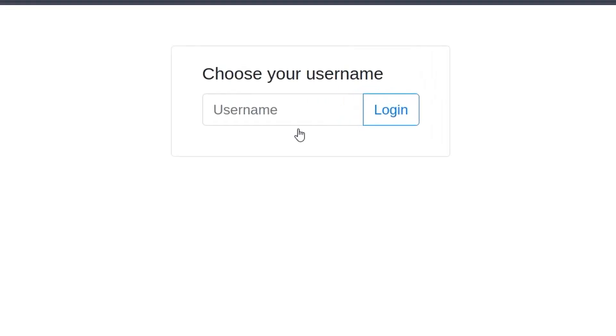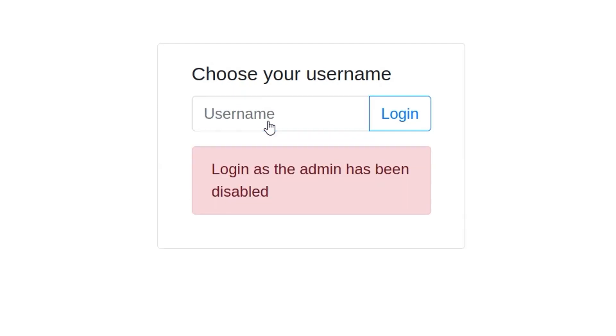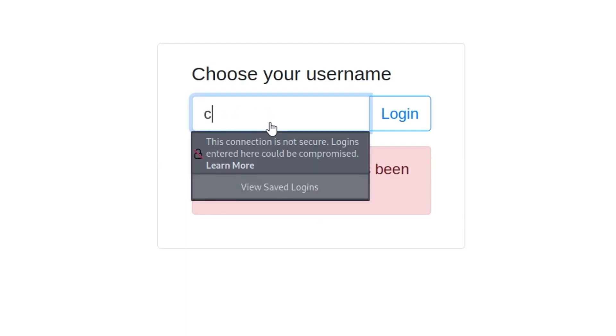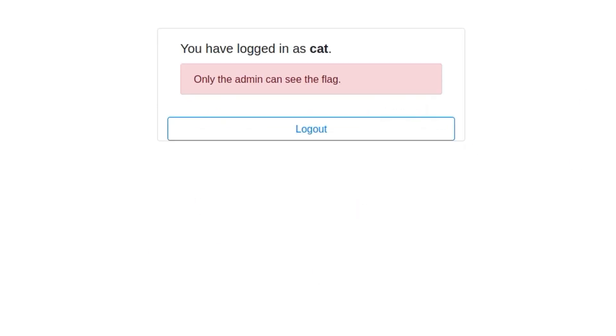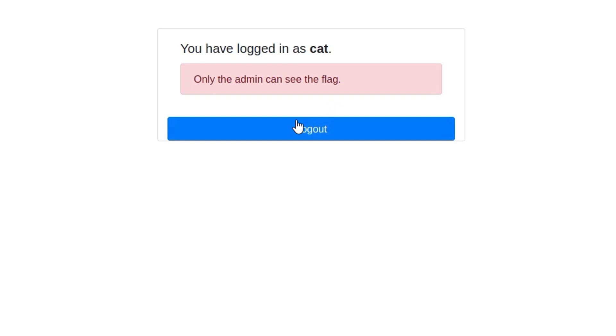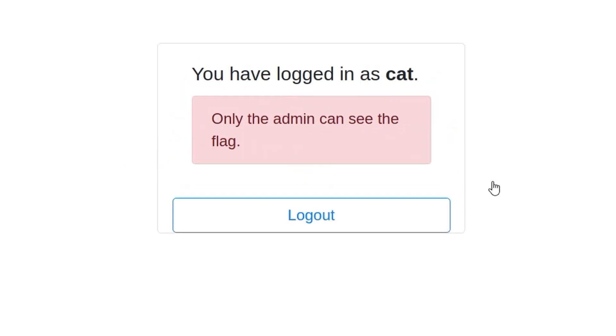Alright, so it asks us to choose a username. The first thing I tried was to put in admin and it says login as admin has been disabled so let's choose a different username. Maybe try some payload like SQL injection or something but I just put in cat and then it says only the admin can see the flag.